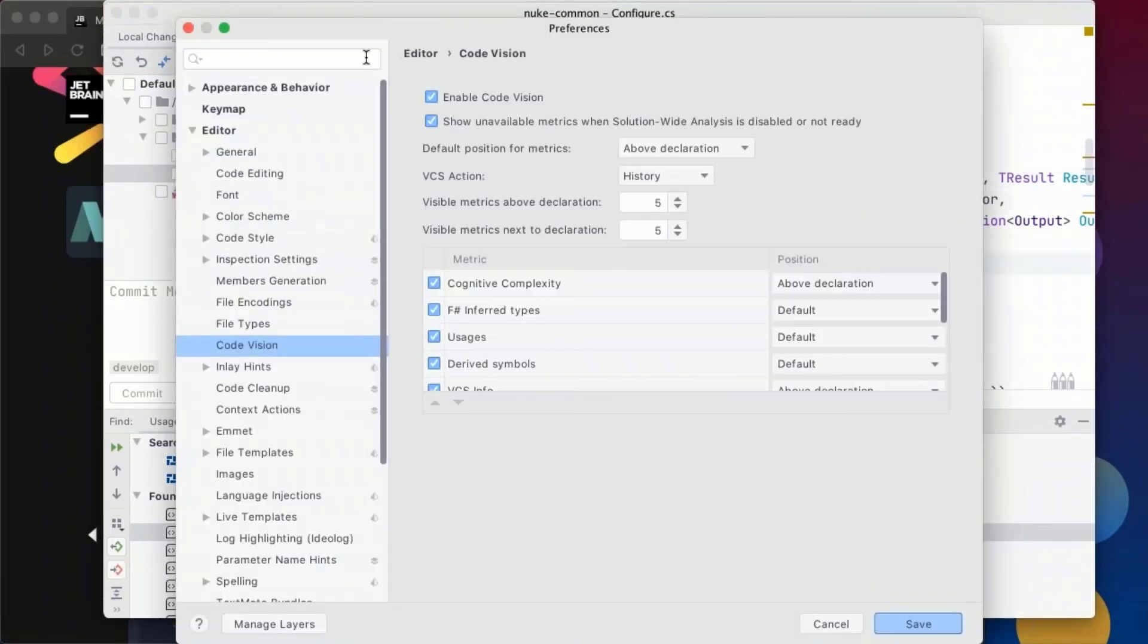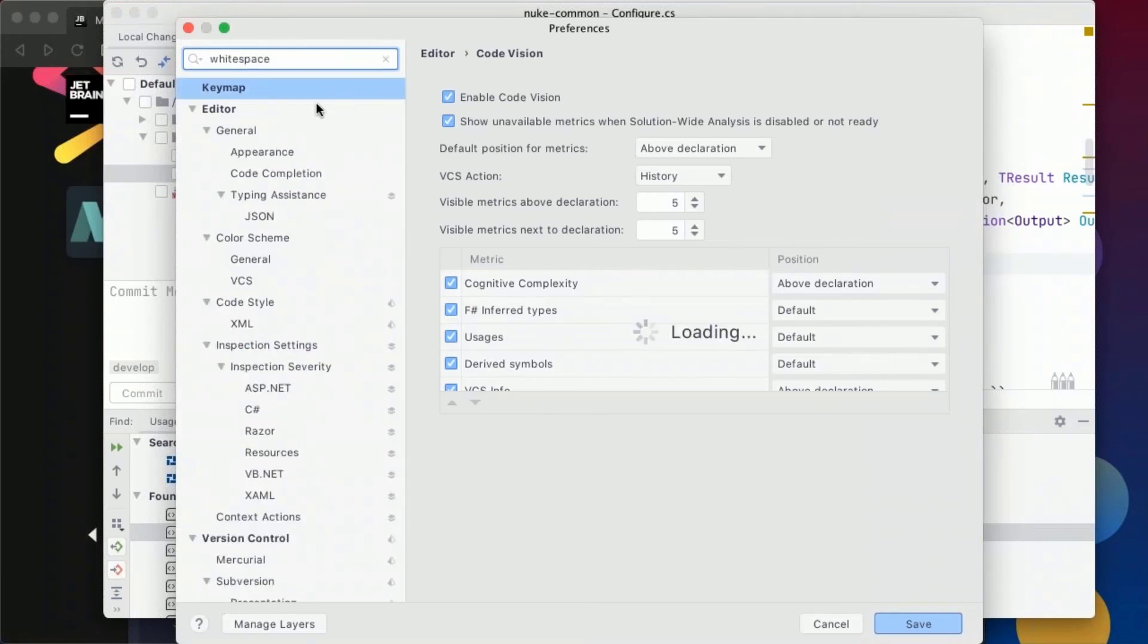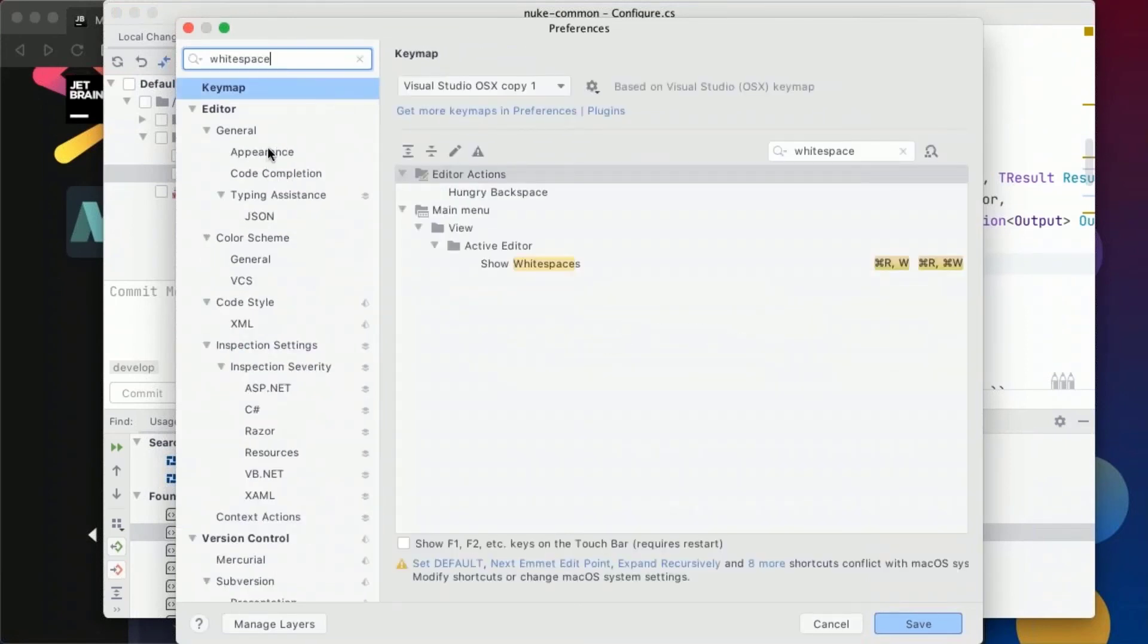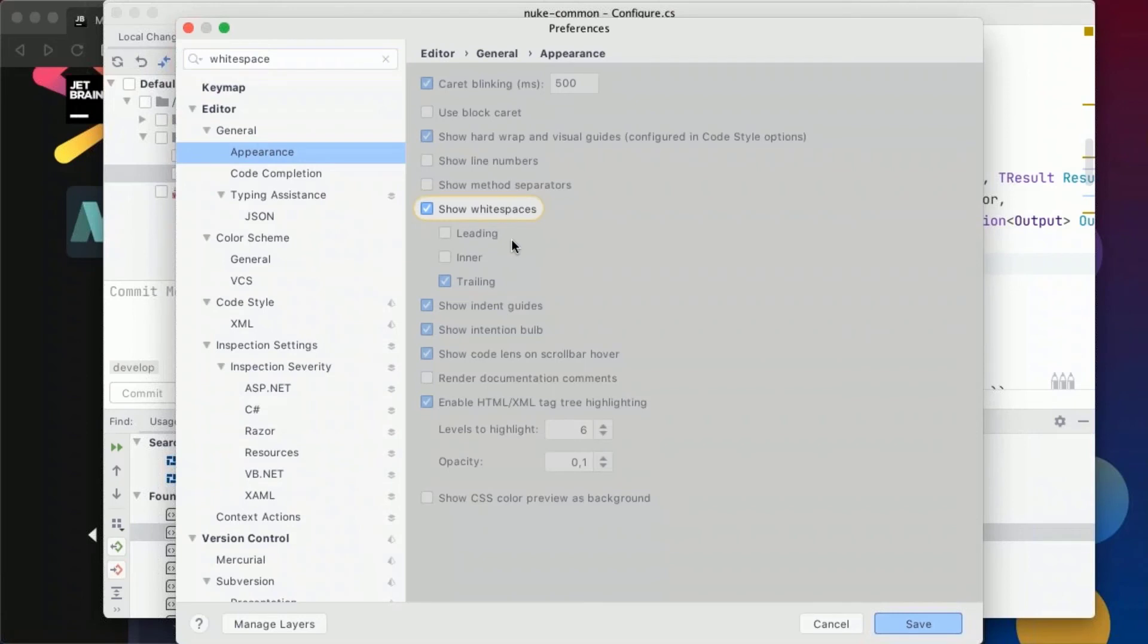Other than that I can also go into the settings and for instance search for white spaces and I can in a very detailed way describe if I want to show white spaces when they're leading when they're